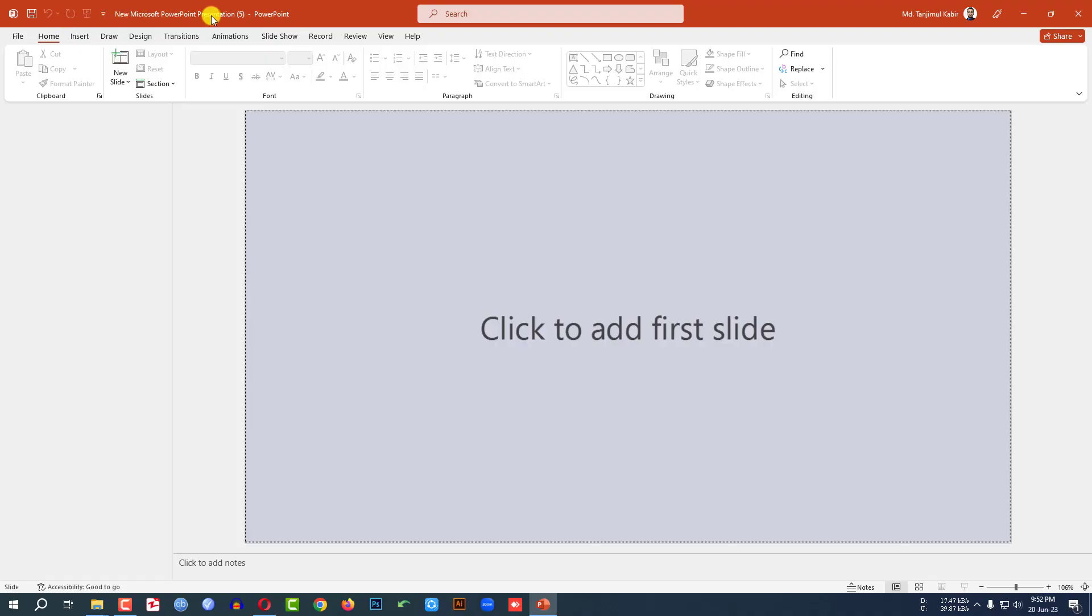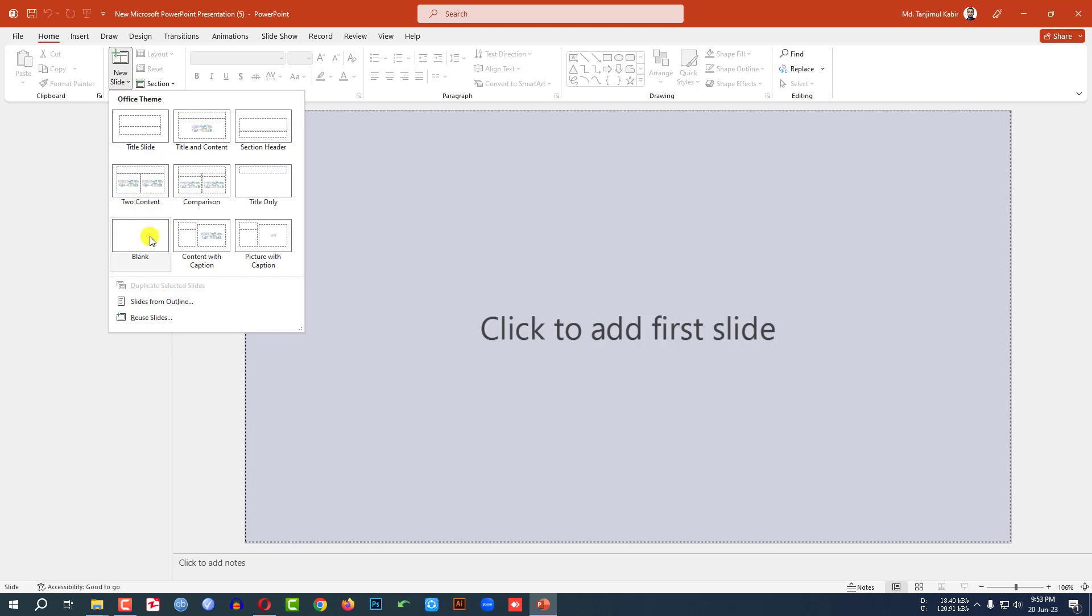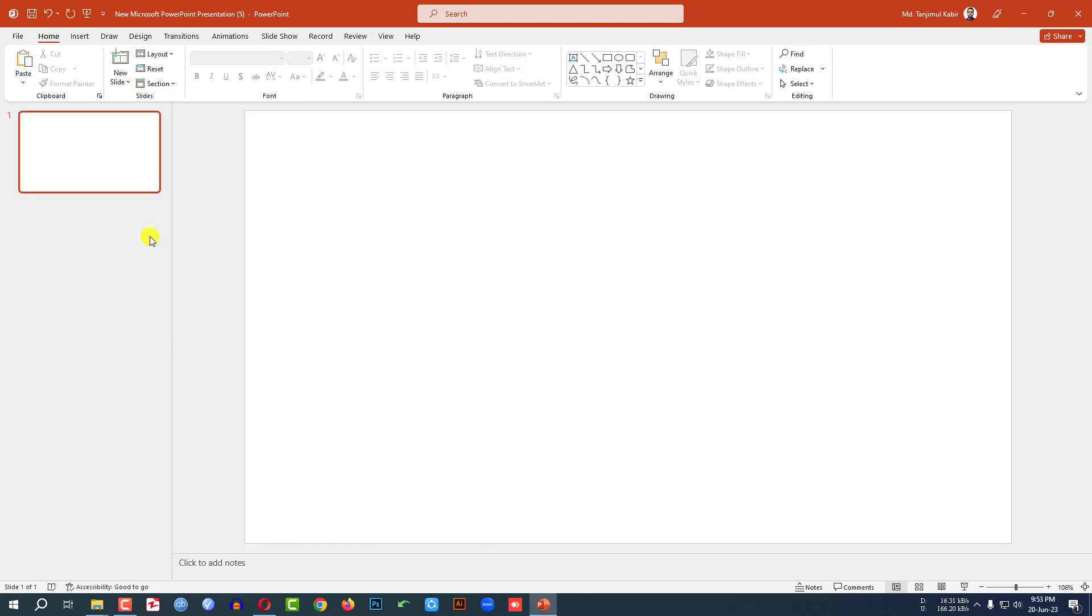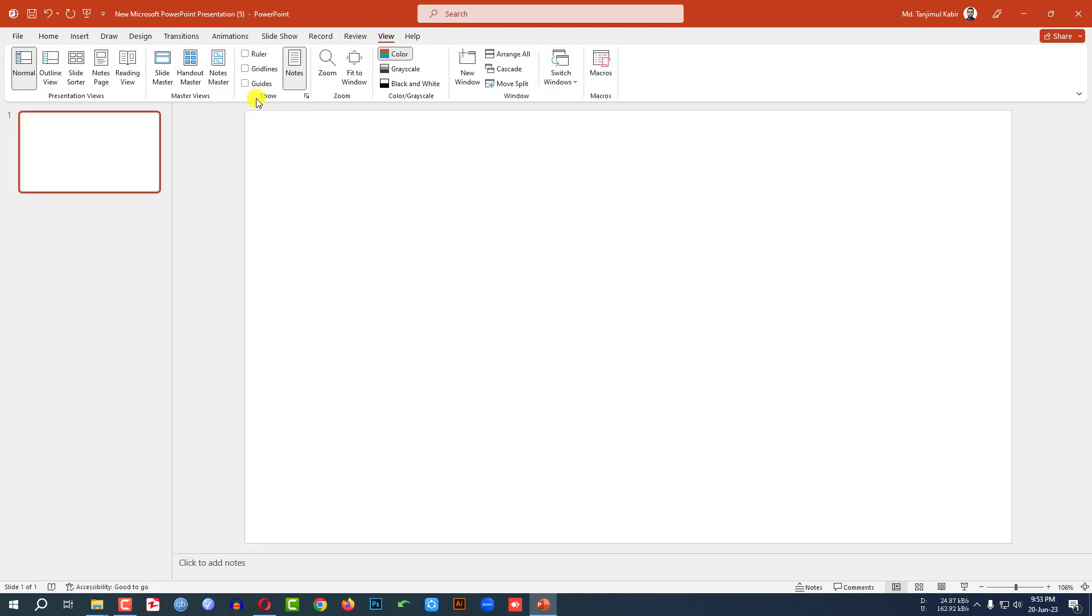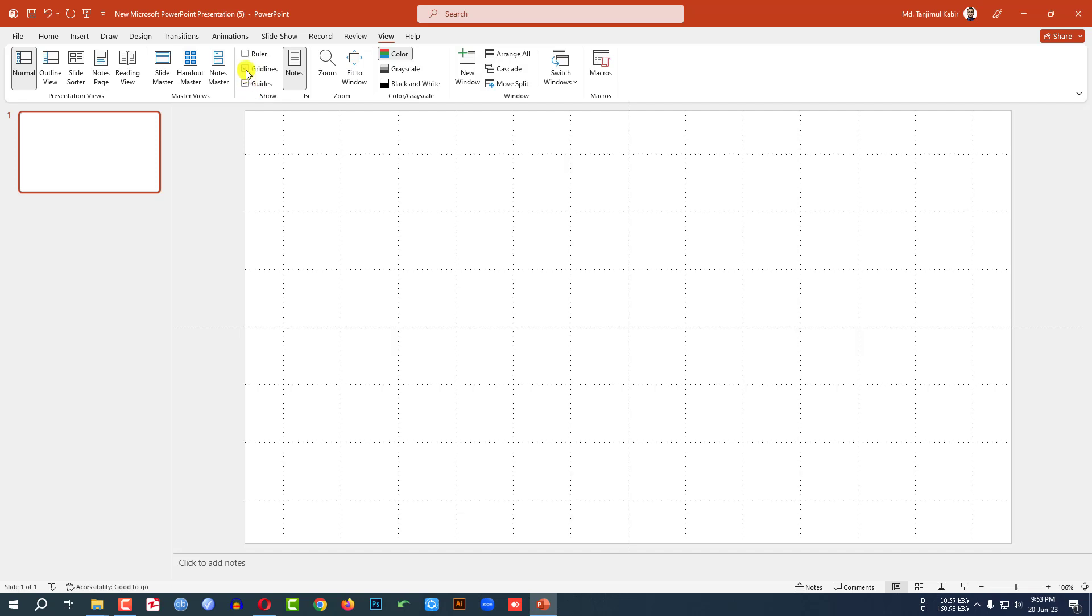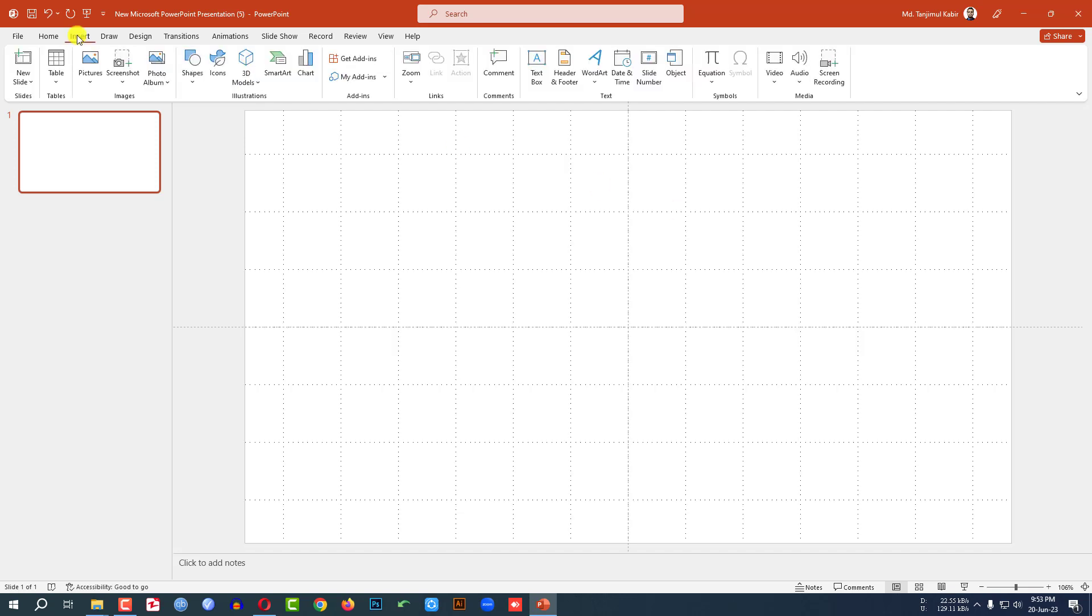This is a new Microsoft PowerPoint presentation. Go to home, go to new slide, insert a blank slide. Go to view, click on guides, gridlines. Go to insert.